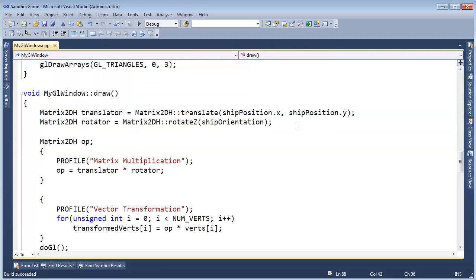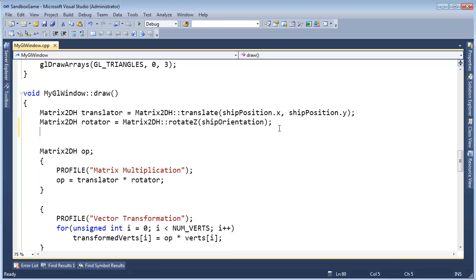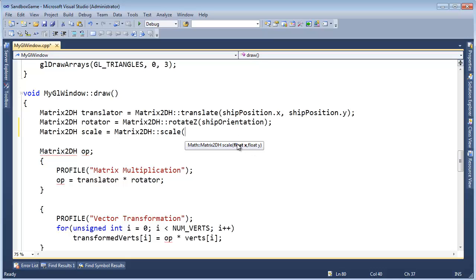We need to squish our shape. We have translator and rotator — this should be old hat from previous videos. We use them to combine into a single matrix and then use them to transform each one of the vertices. So let's do scale in here. I'm going to say matrix2DH and I'll call it scalar.